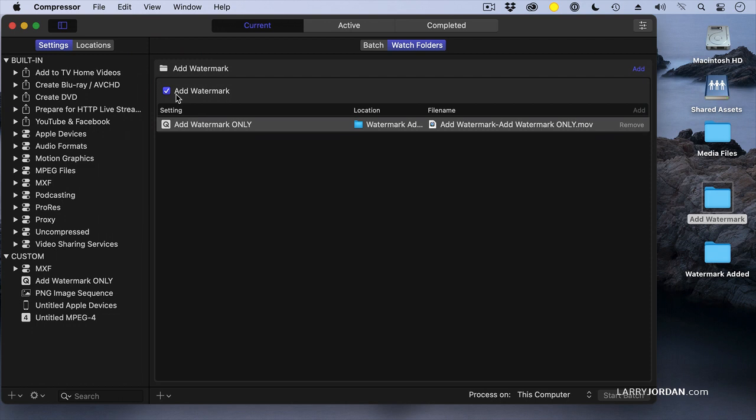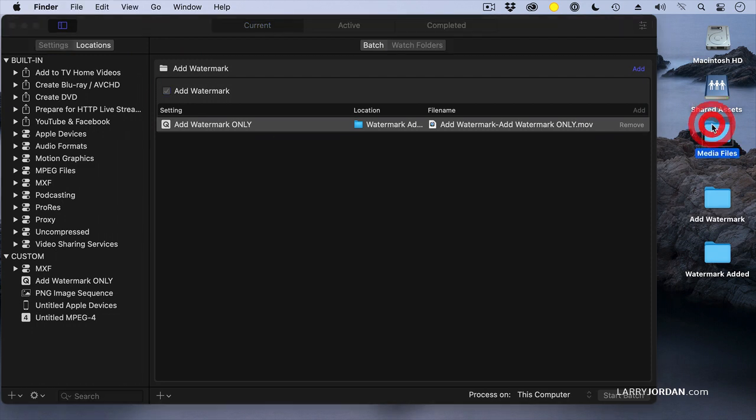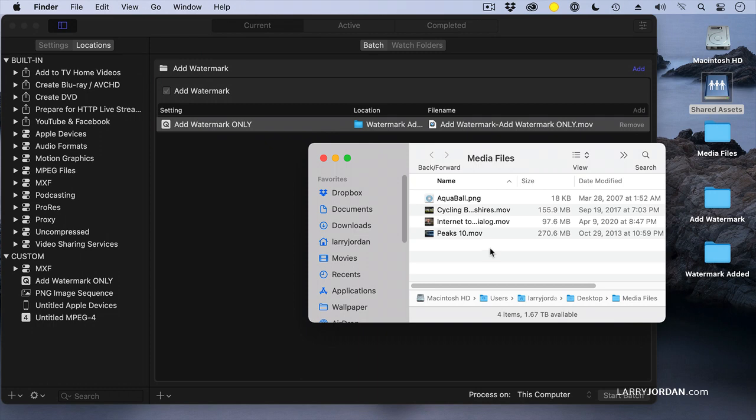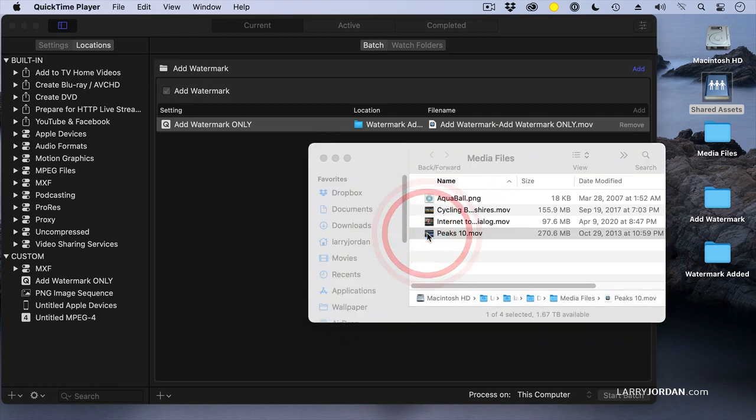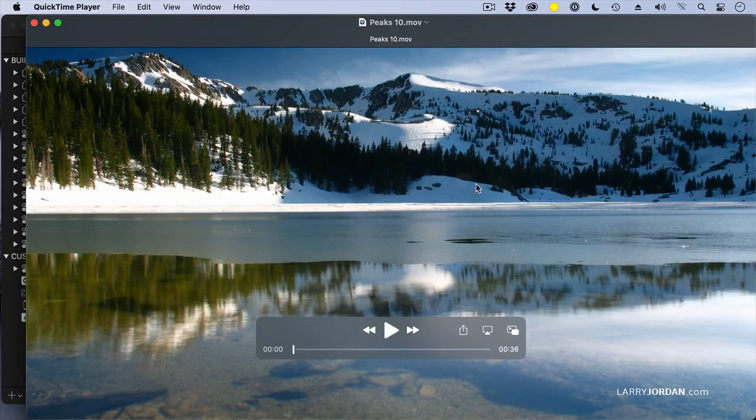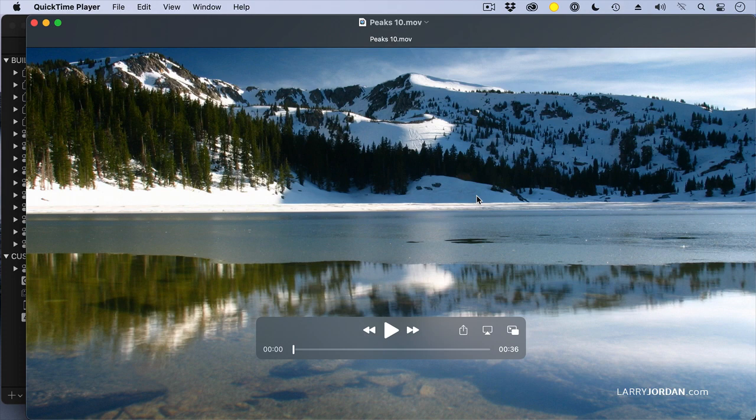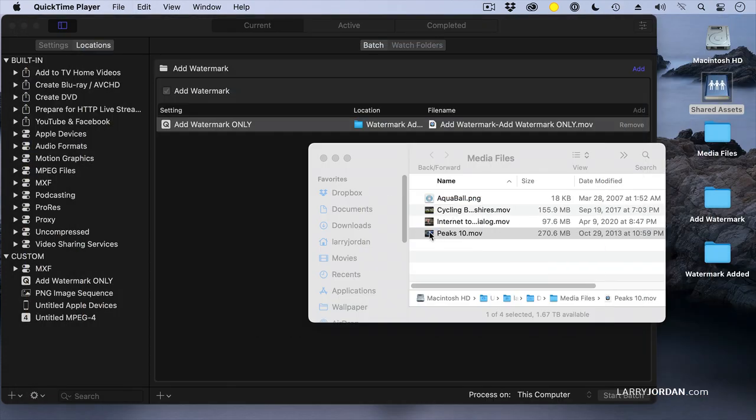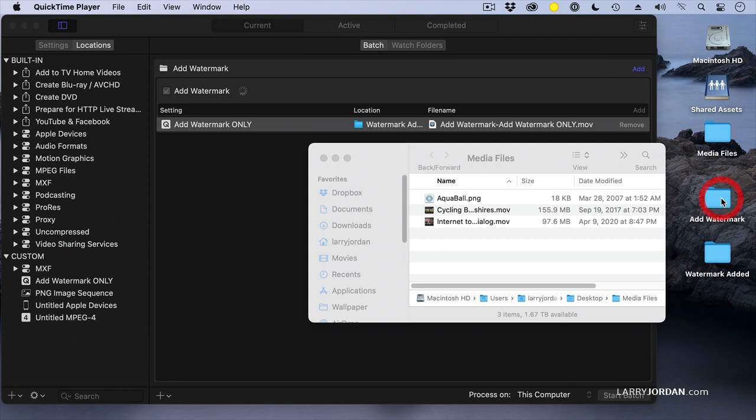How do we work with it? Well, here's my media file. So now I'm going to take this Peaks movie, which looks like this - a nice pretty scene from Pond5 - and drop it into the Add Watermark folder. Notice two things happen.